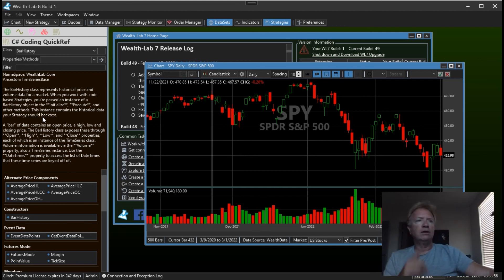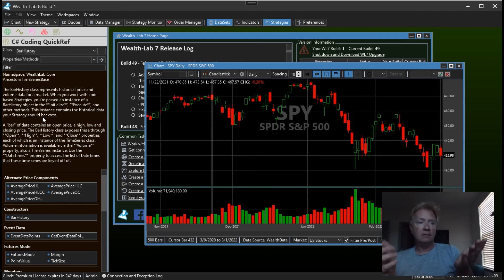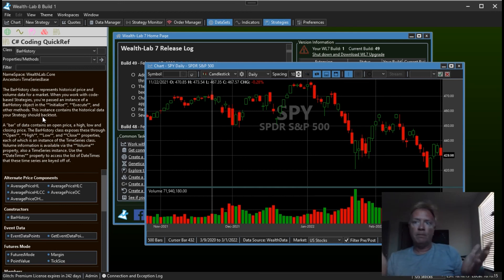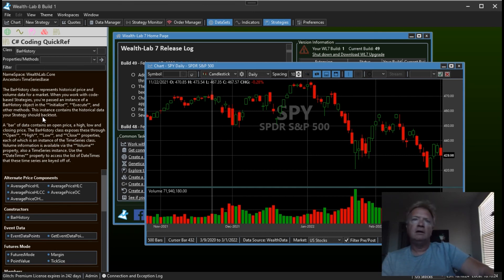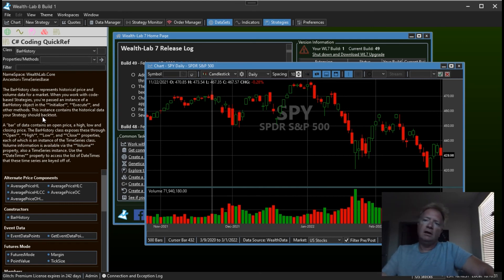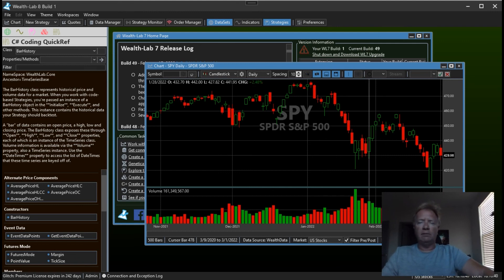That's it for now. Wealth Lab 8 is underway and I'm working probably one and a half times harder than I have been over the past year. But don't let this prevent you from ordering Wealth Lab 7 now, because the license carries over. You might as well get familiar with Wealth Lab 7 because the transition to Wealth Lab 8 will be extremely easy. Thanks everybody — let's talk about this on the forum. Give me your ideas and thoughts about what we should do with Wealth Lab 8.